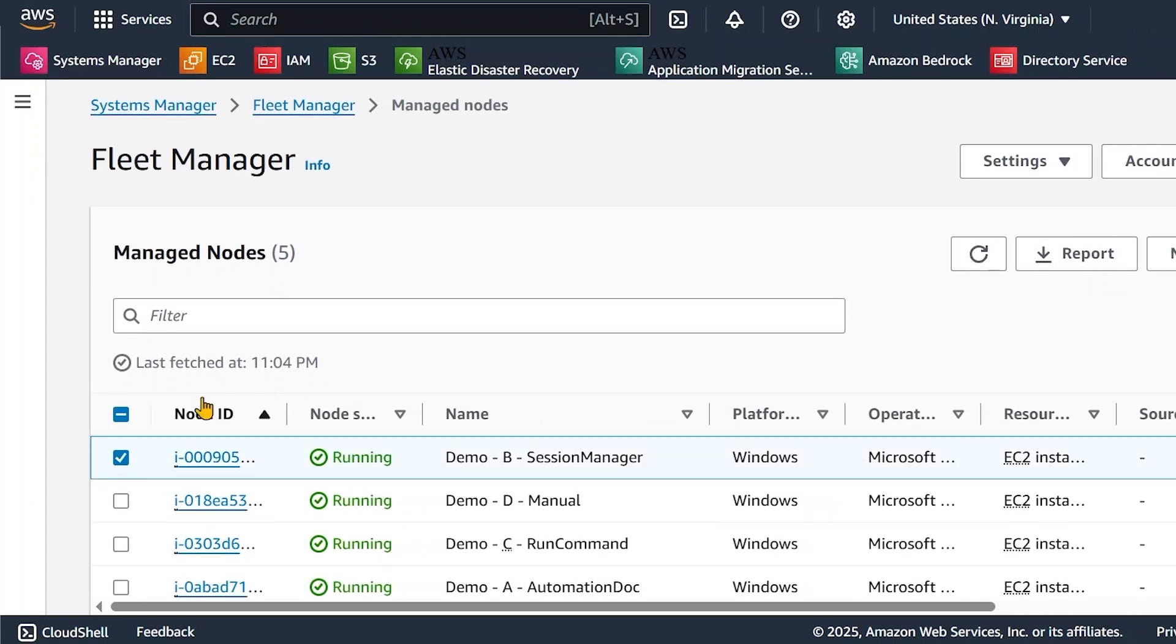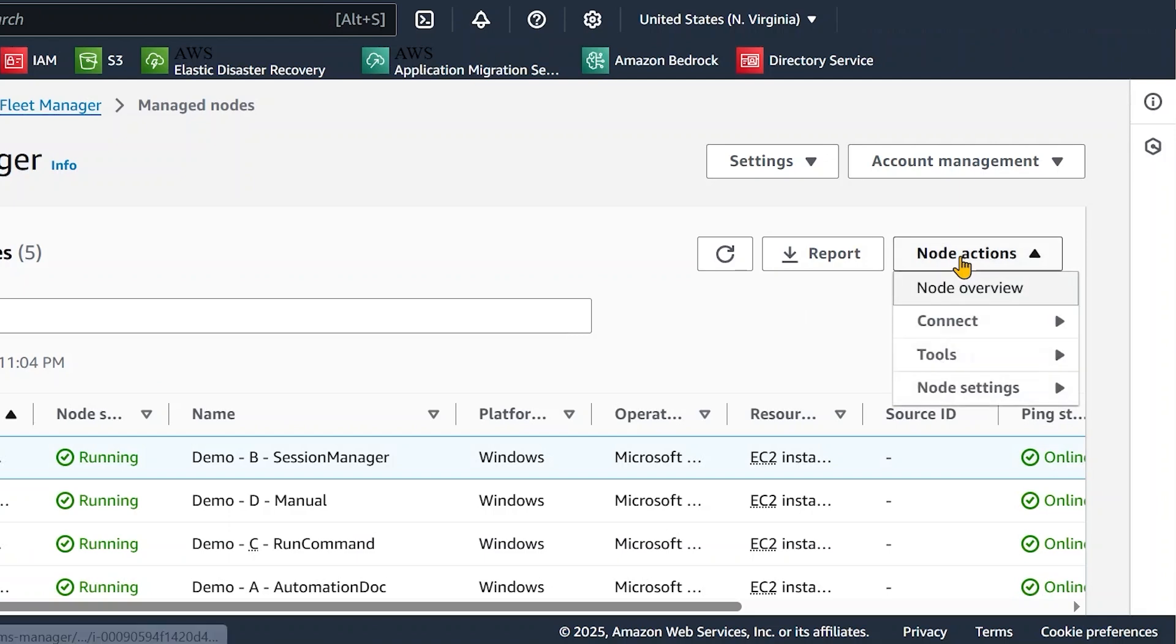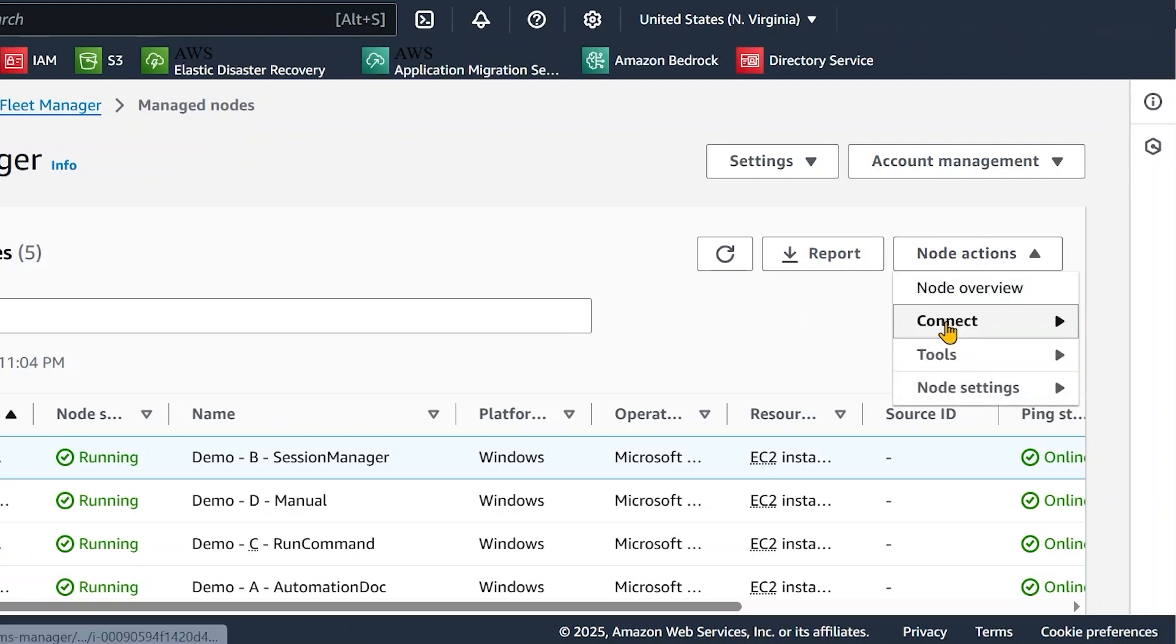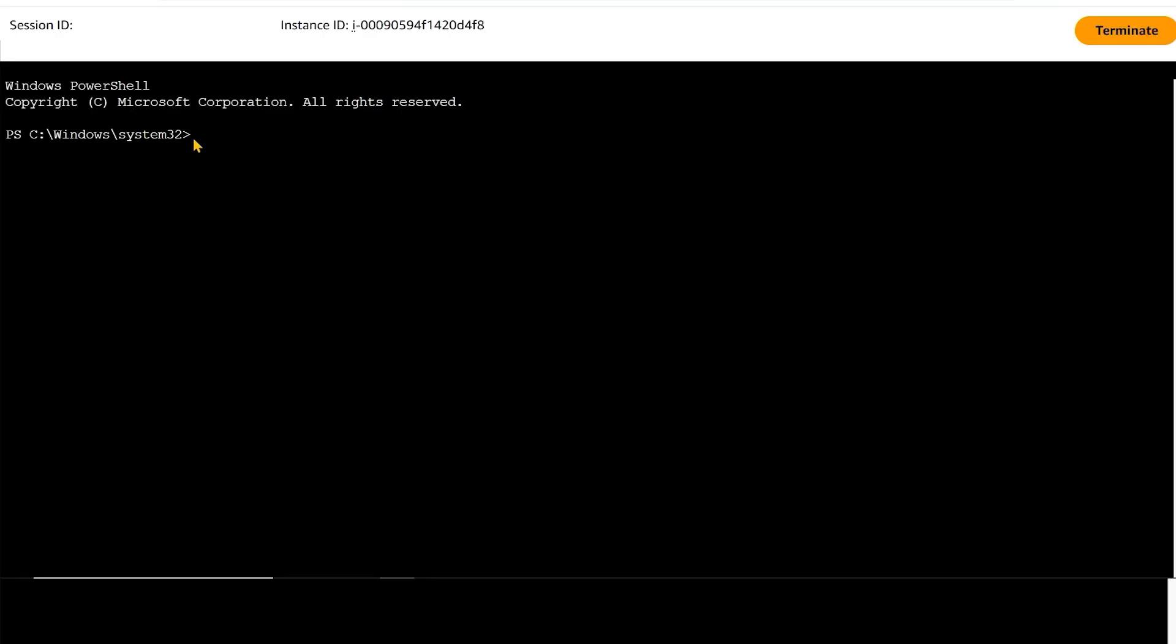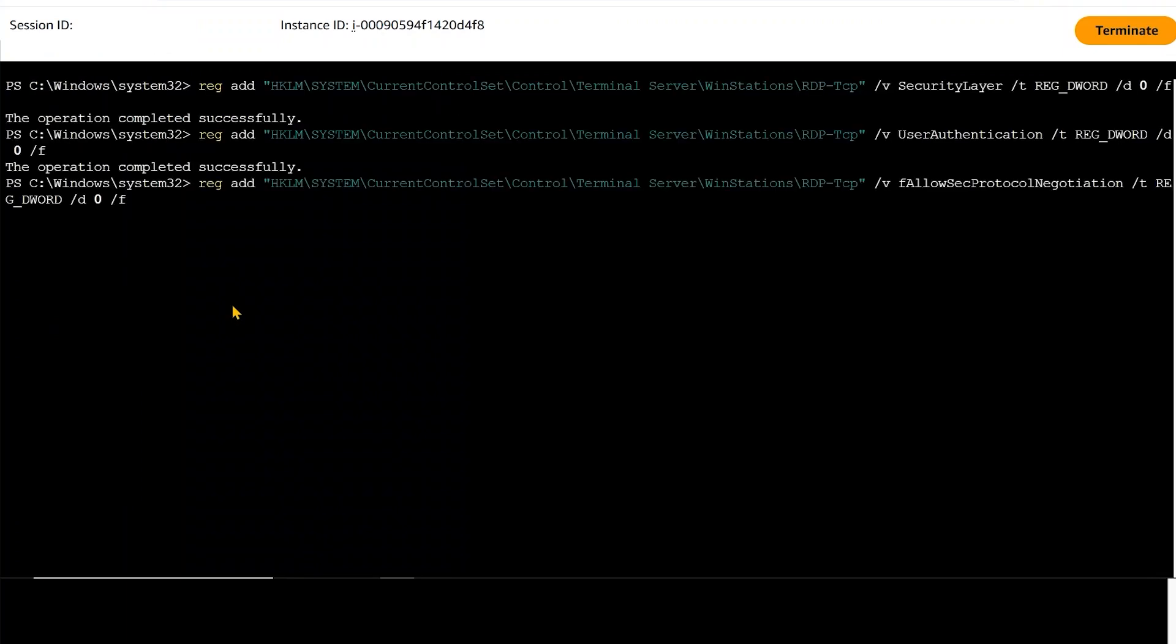Choose the managed instance that you want to connect to. In the Node Actions menu, choose Start Terminal session. This connects you to the instance using Session Manager. In the terminal, run these commands to turn off NLA.